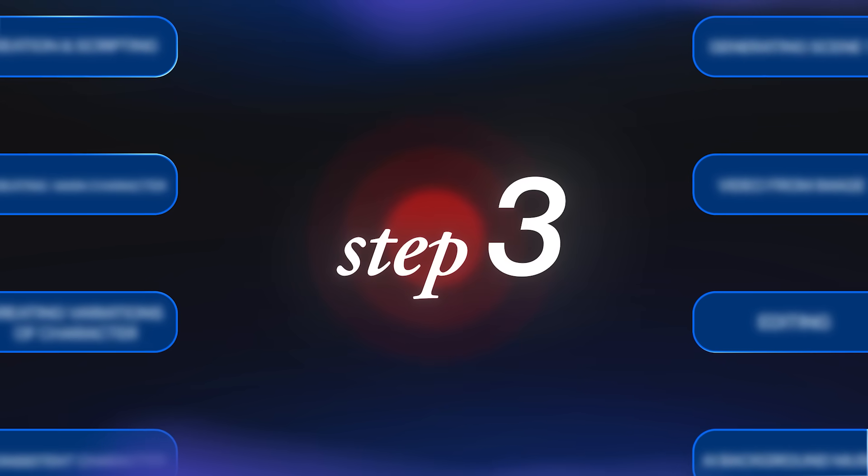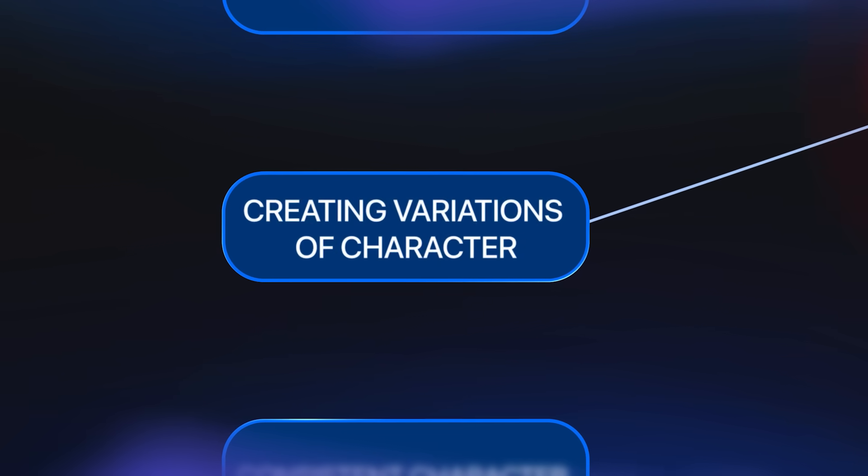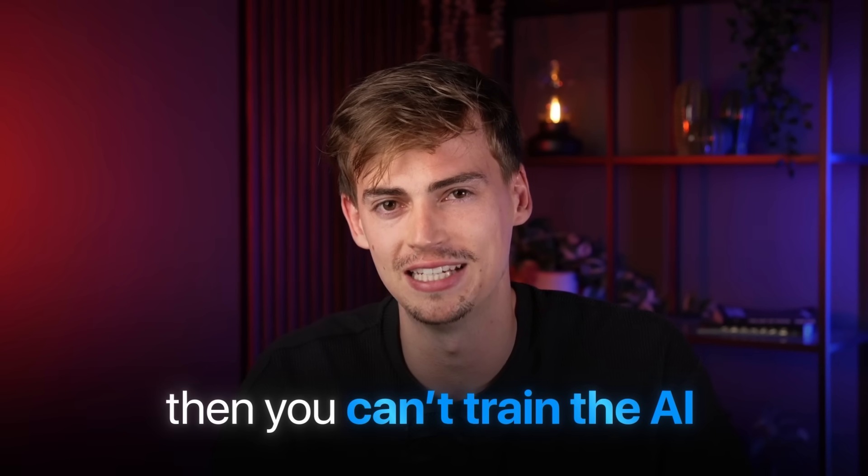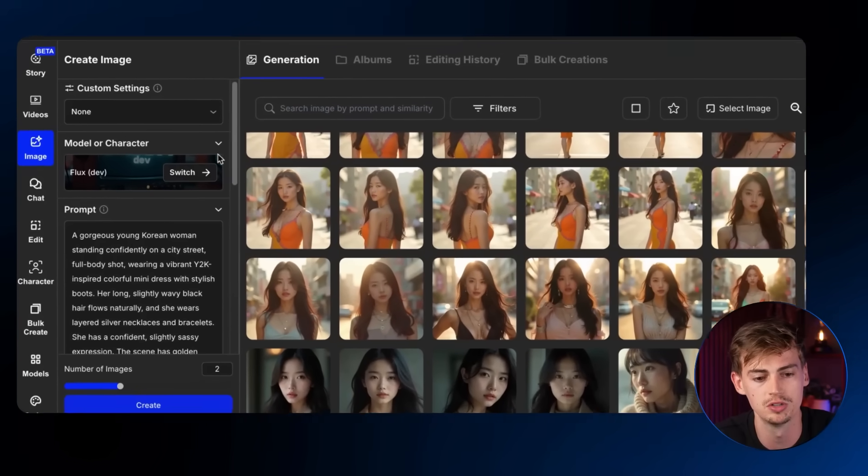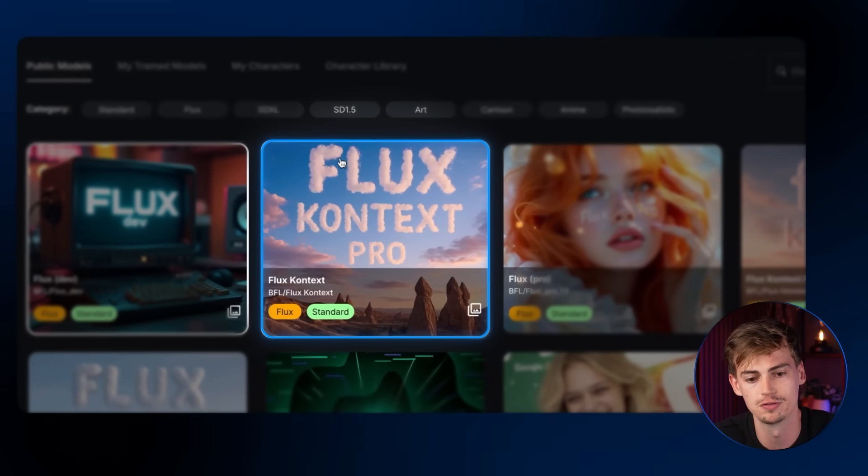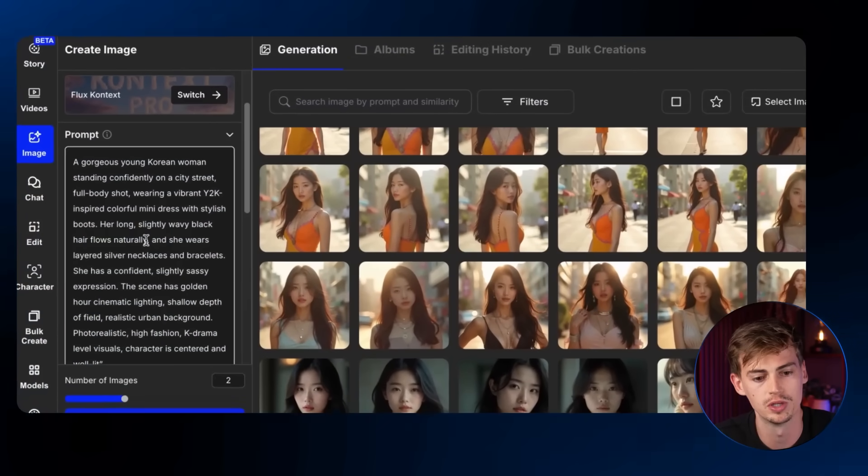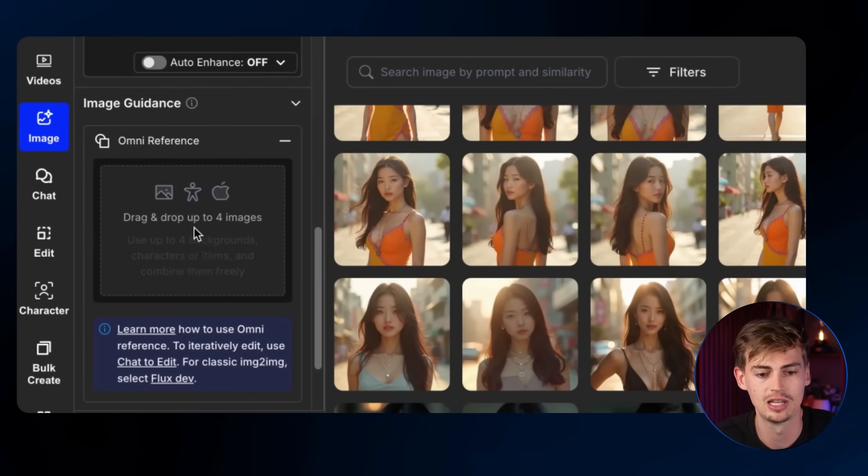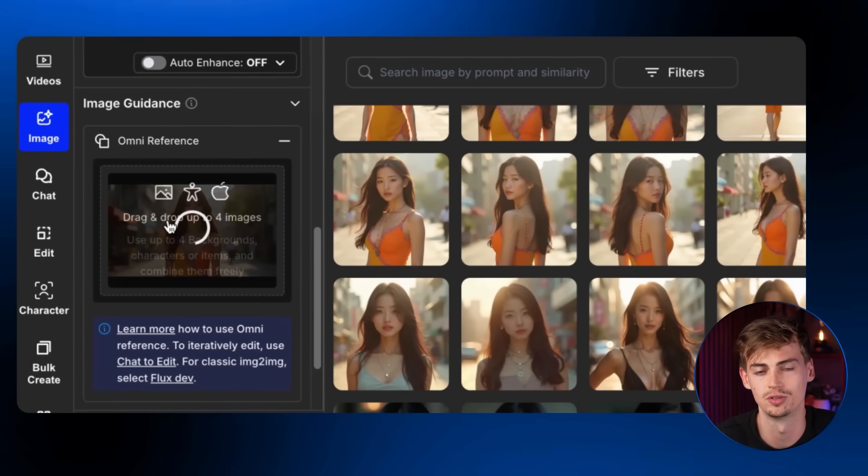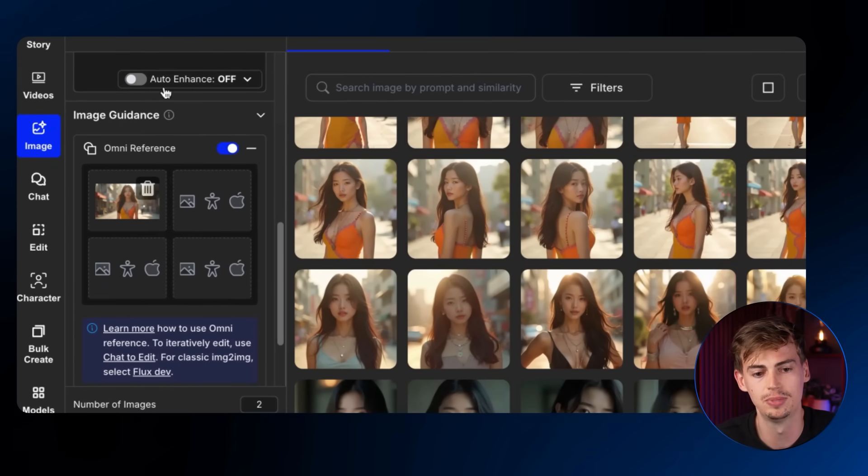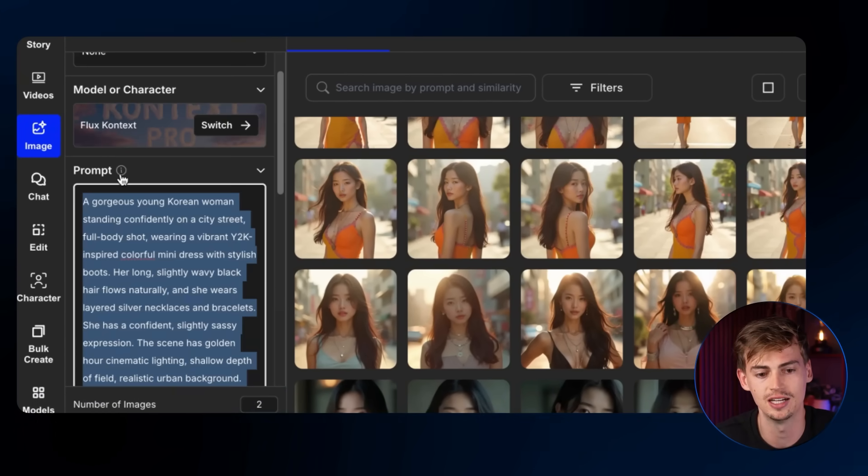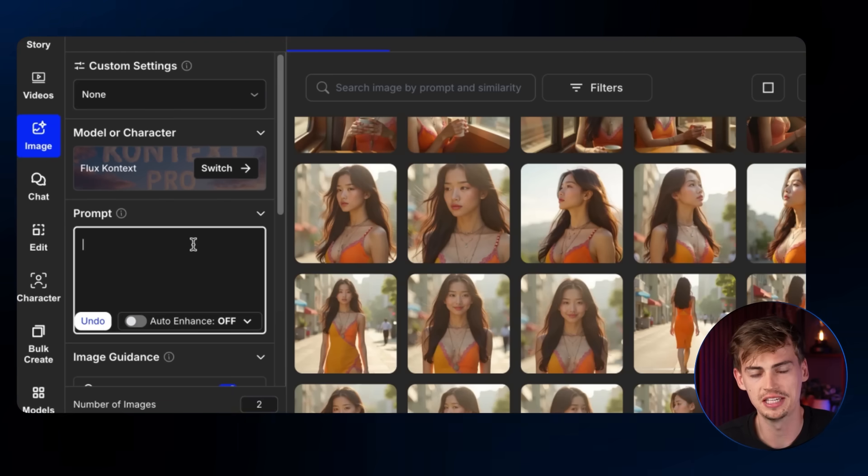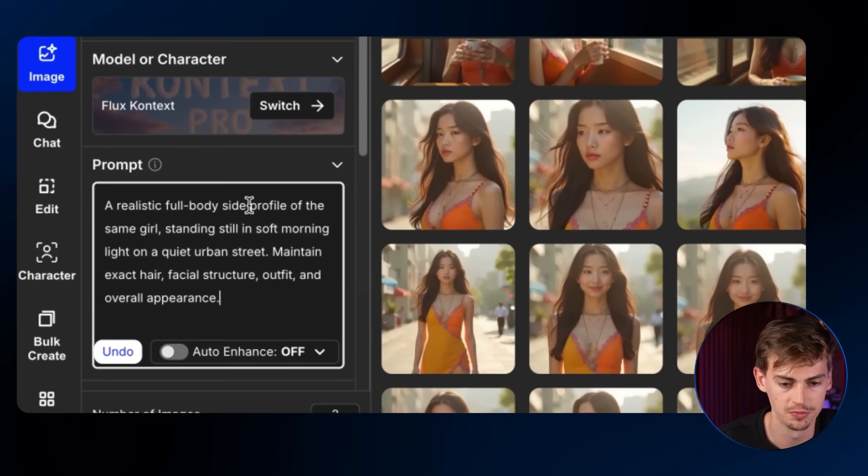And that brings us over to step number three, creating variations of our character. Now this is very important because if you don't do this, then you cannot train the AI to have multiple different variations, multiple different angles of your character. And in most stories, you will need to have different angles. So what we want to do here is we want to switch the model. Then we're going to go over to FluxContext Pro. Here we want to go over to the Omni reference.